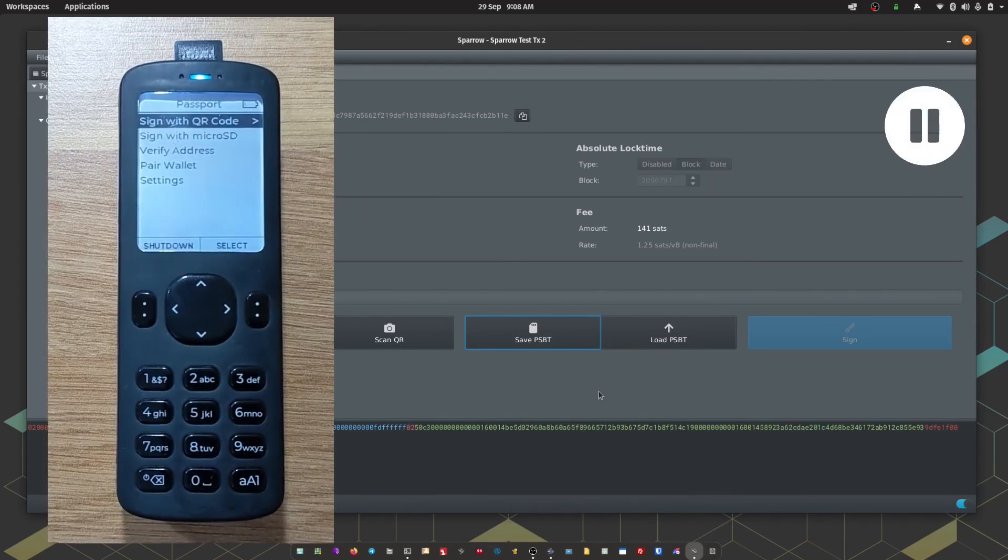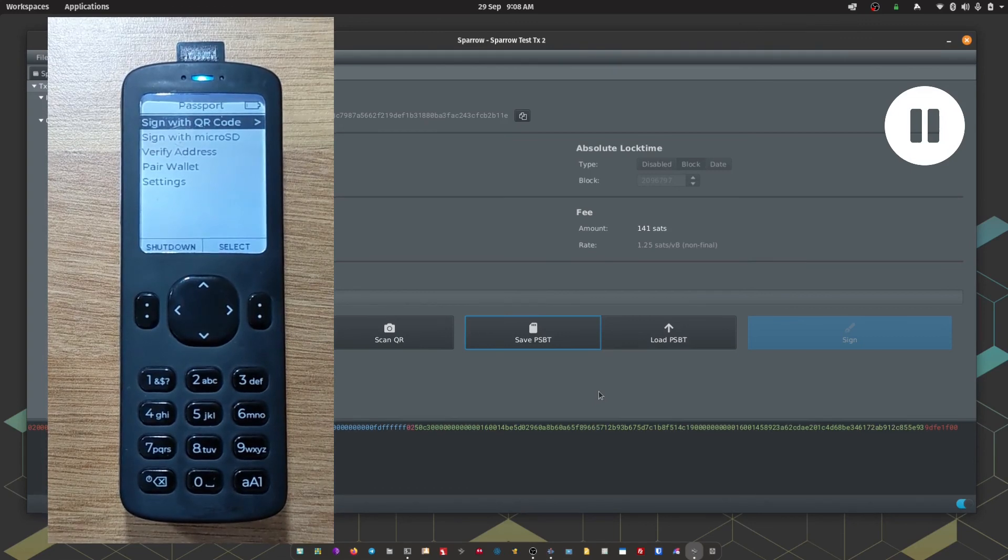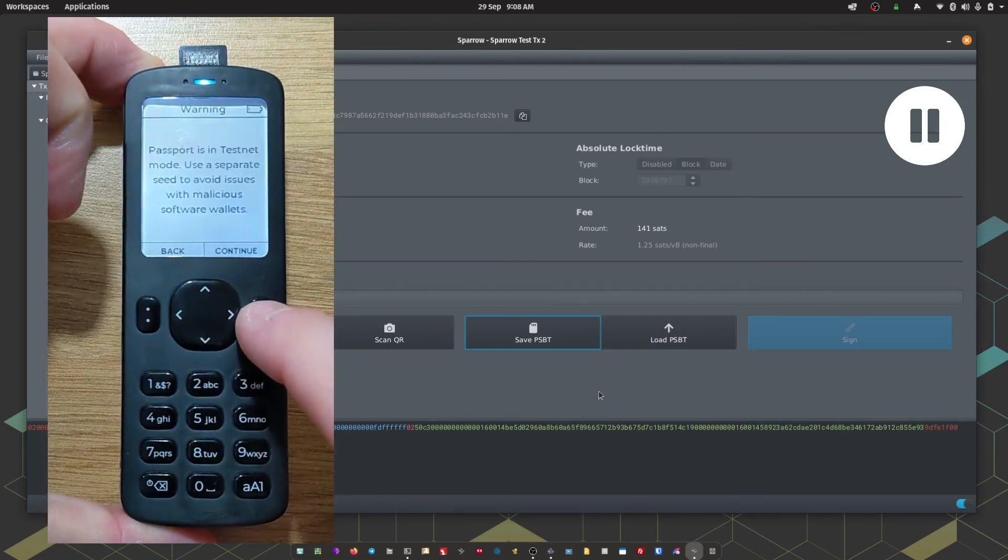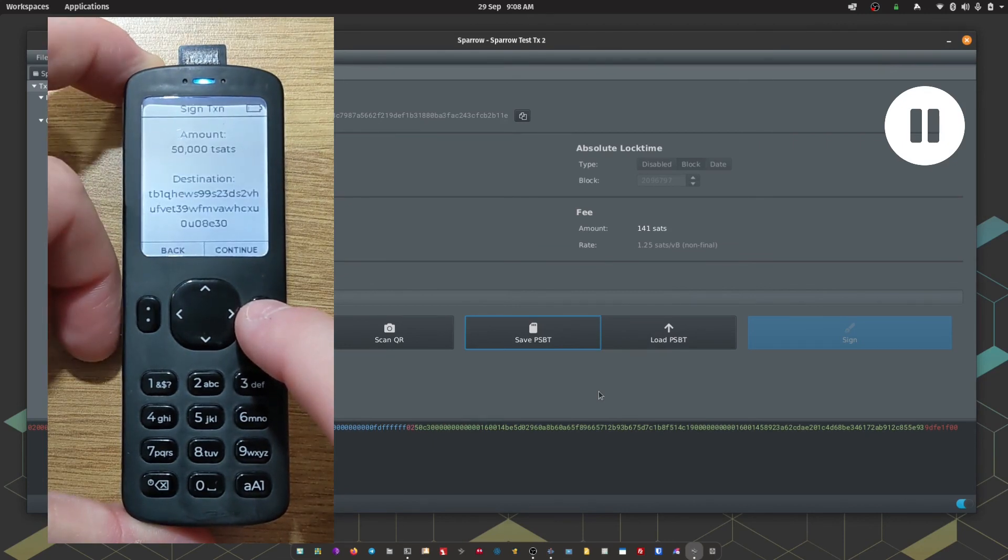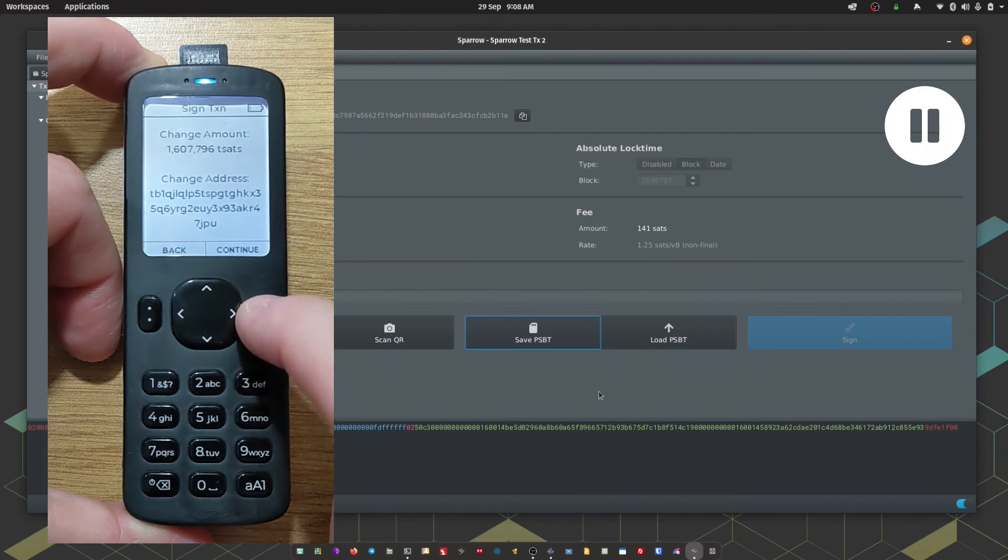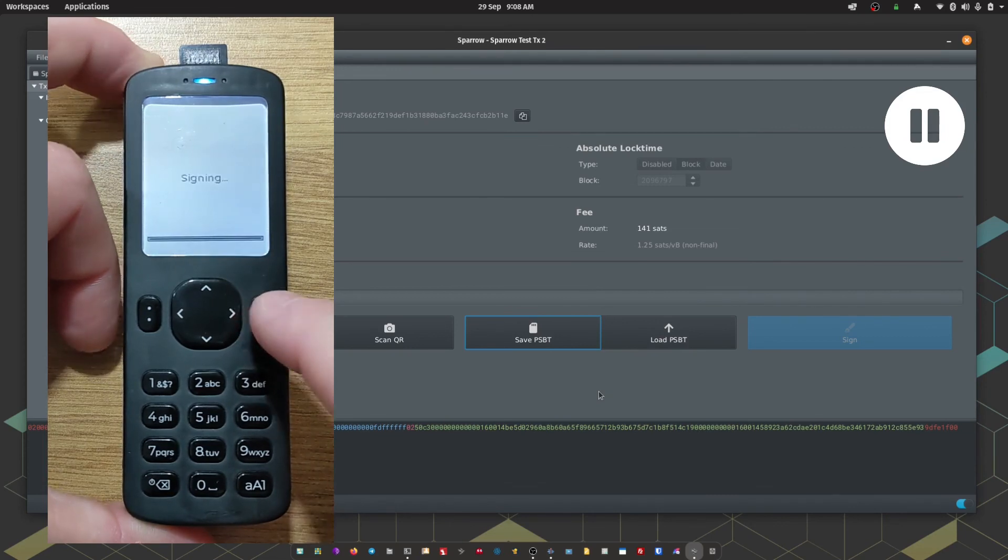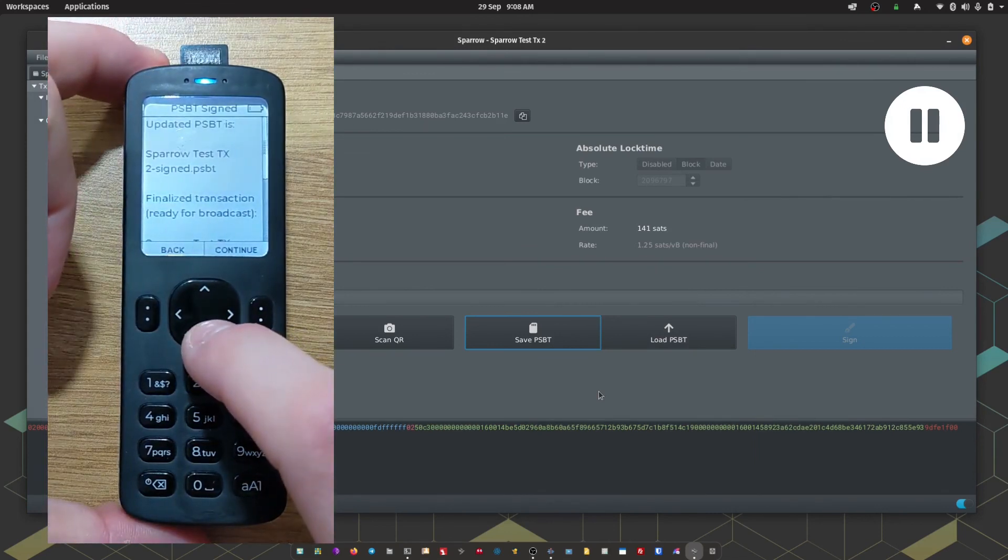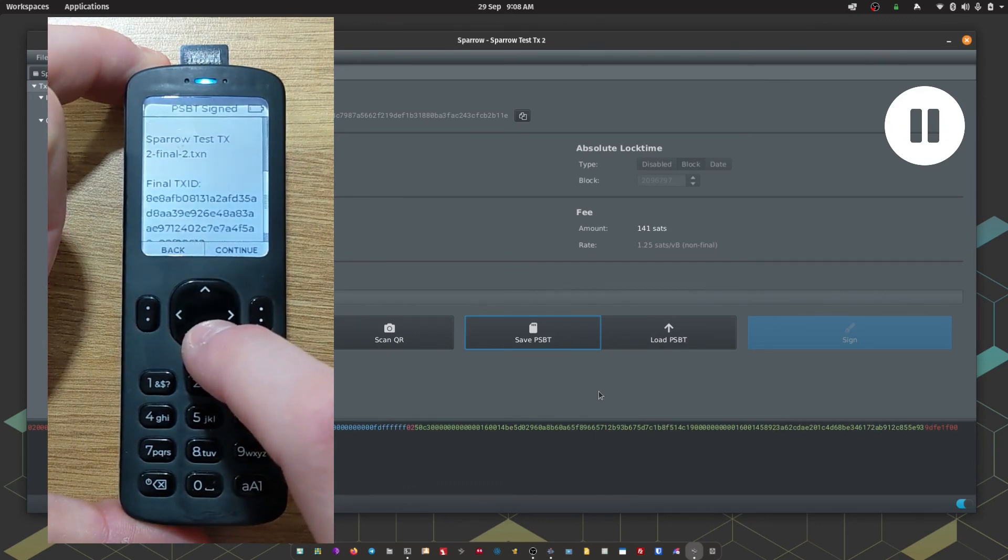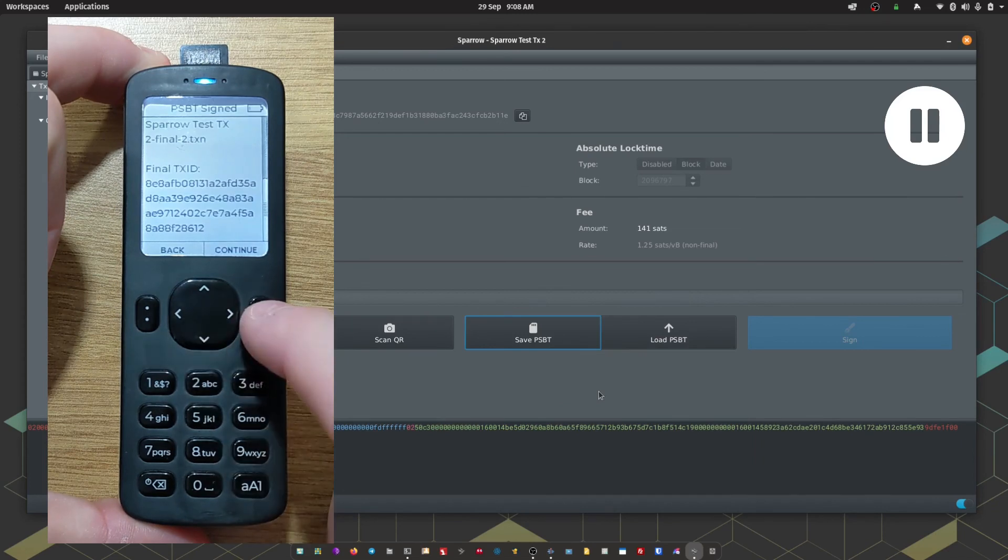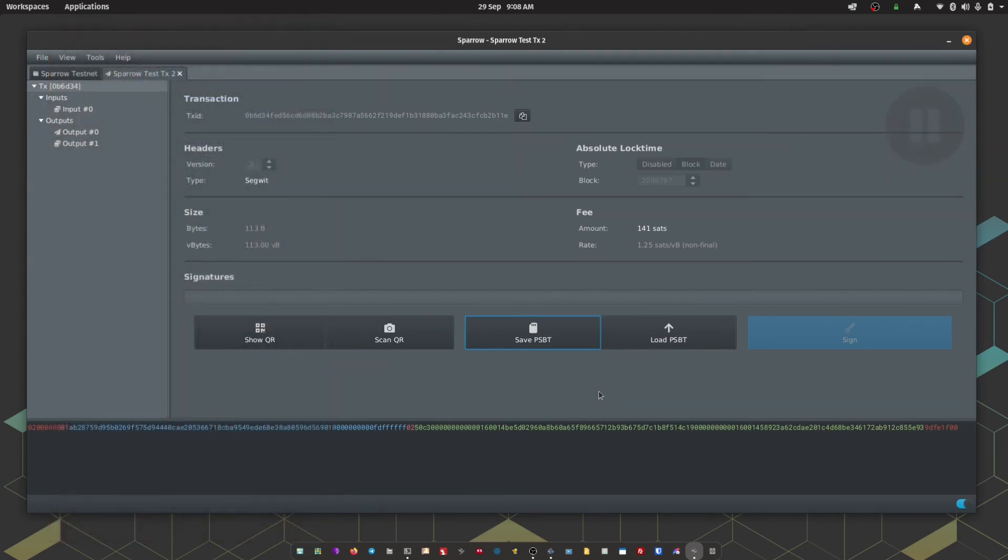Okay, so with the micro SD card inserted into Passport, I'm going to choose Sign with Micro SD. Again, Passport is going to show me the amount, the destination address, the change amount and the change address, and the network fee. Once I'm happy with those details I can press Sign. And Passport has now saved a signed PSBT transaction to the micro SD card ready to be passed back across to Sparrow. So Passport has checked the transaction, it's confirmed it's okay, and it's then signed it.